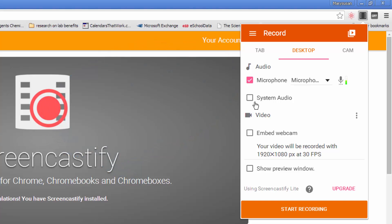It also gives you the option to record system audio if dings and clicks for different websites are important. It also gives you the option to embed webcam, which I've chosen not to do here. You can also show a preview window.